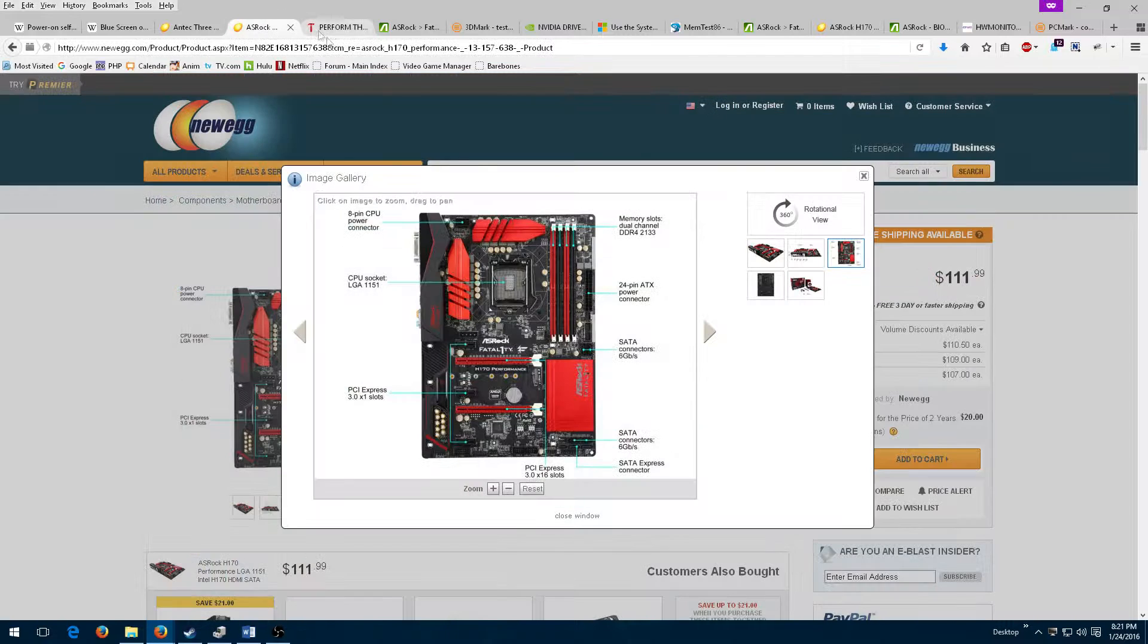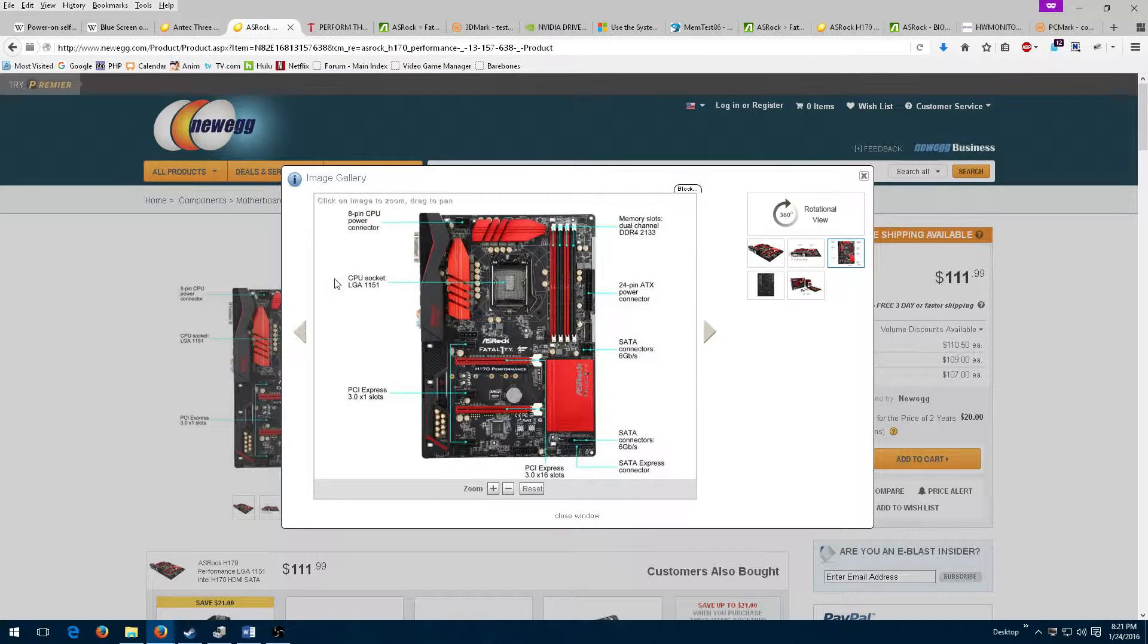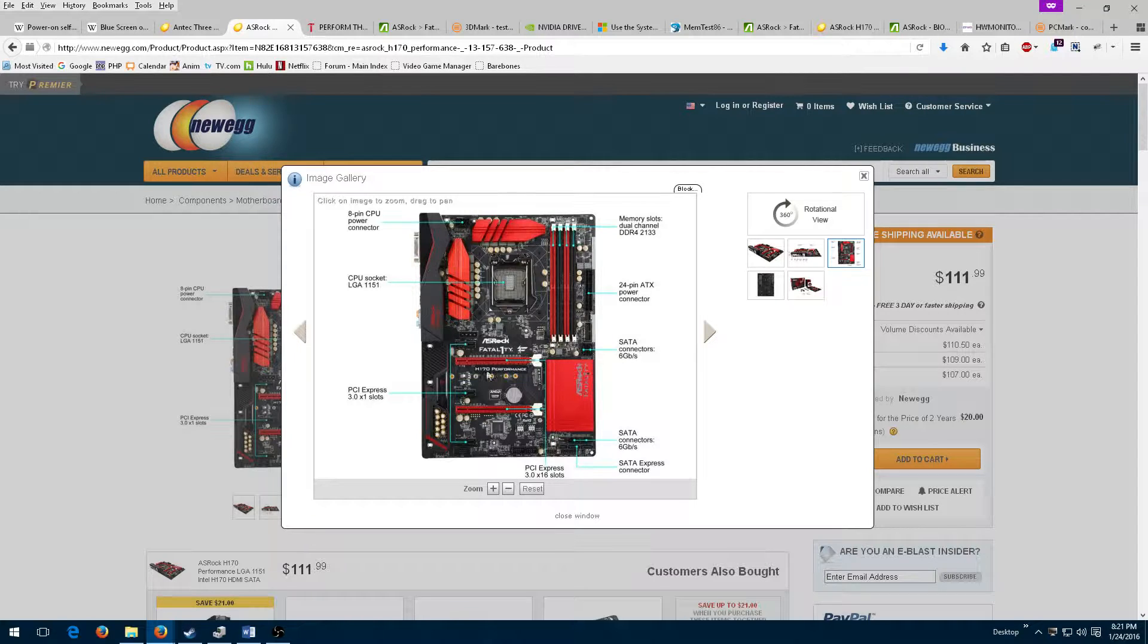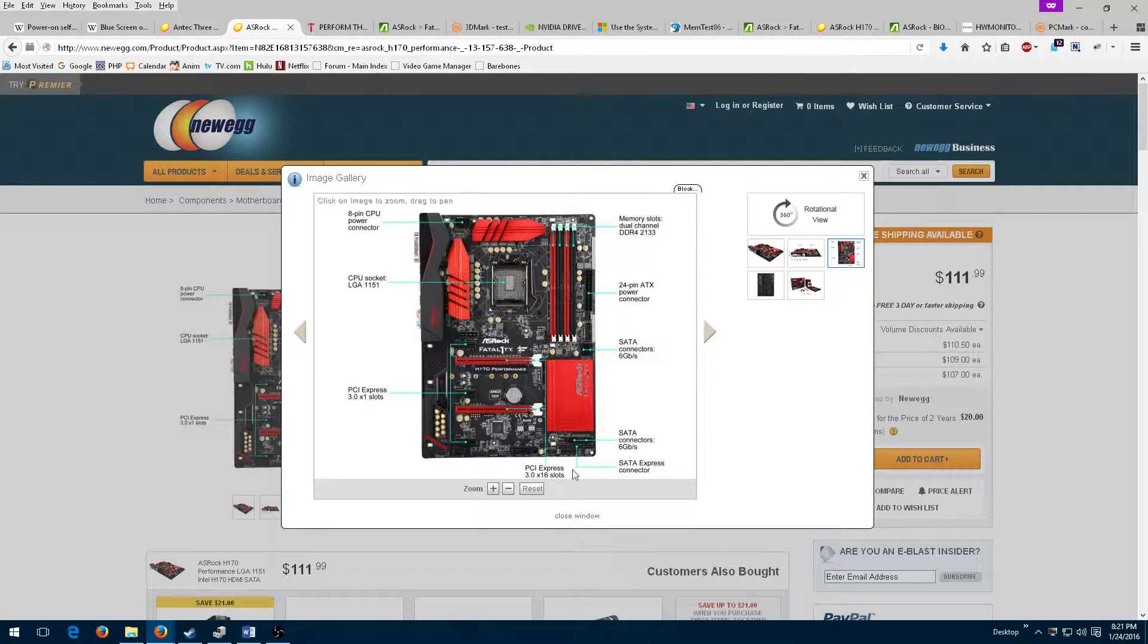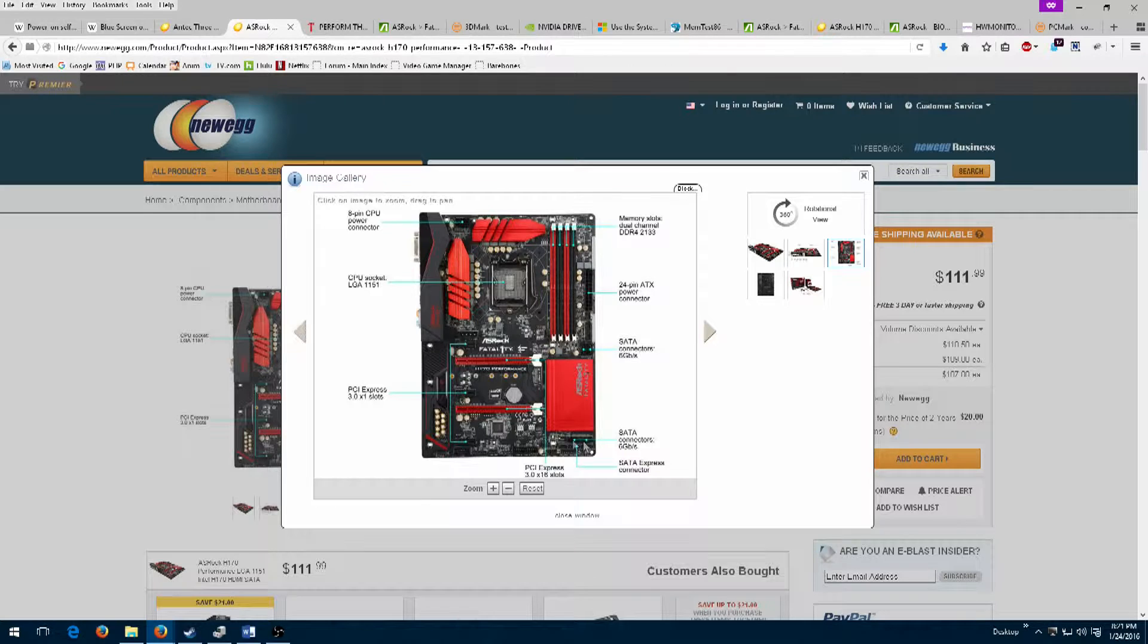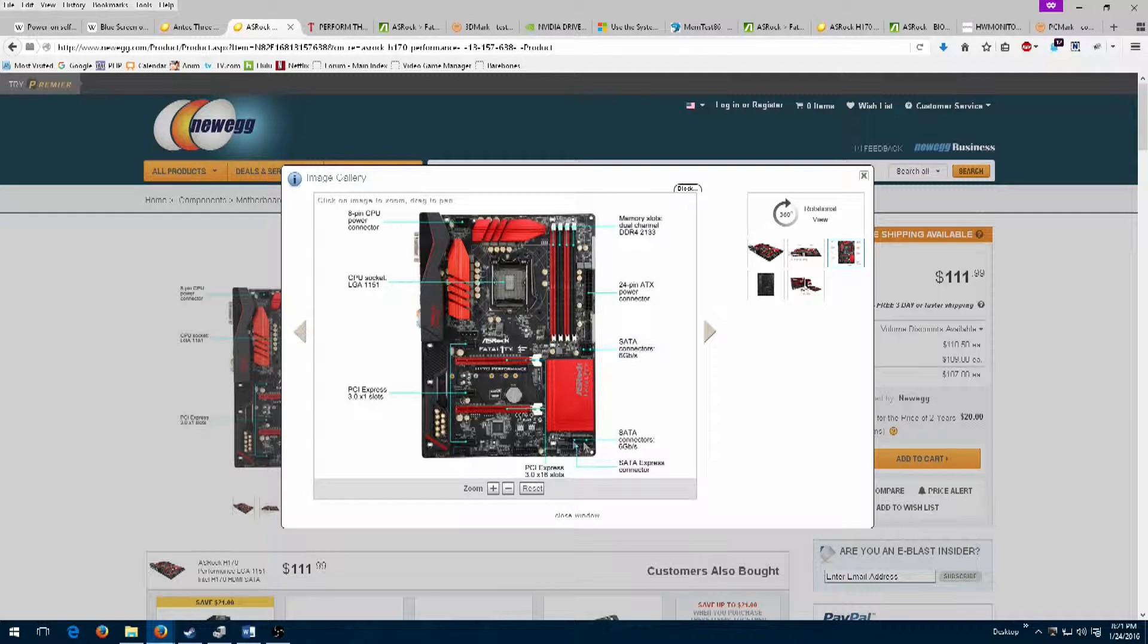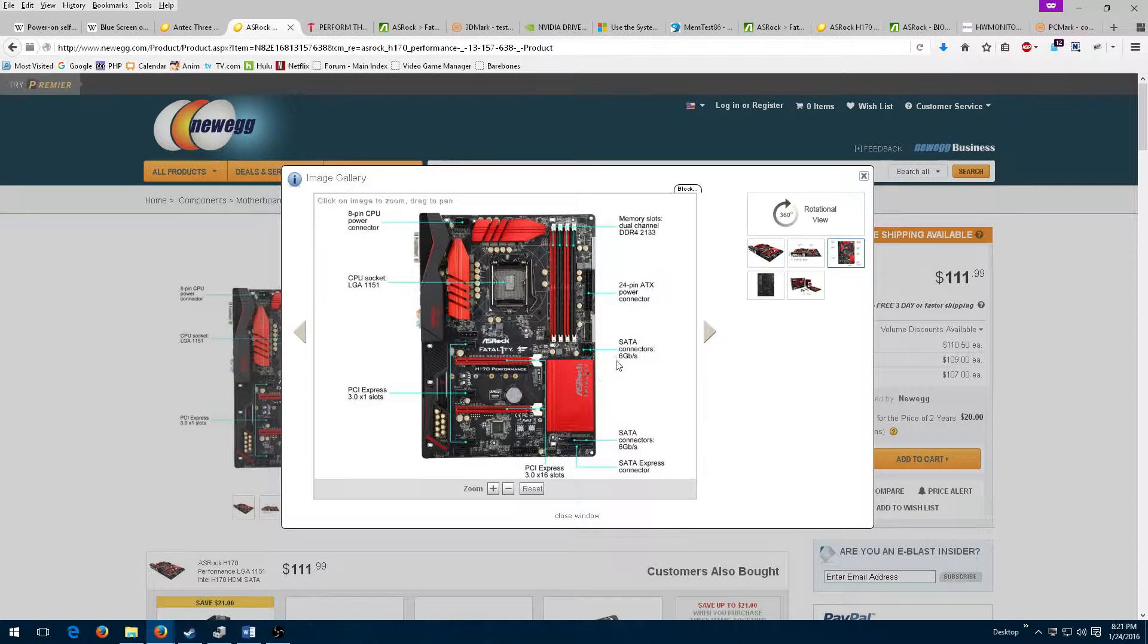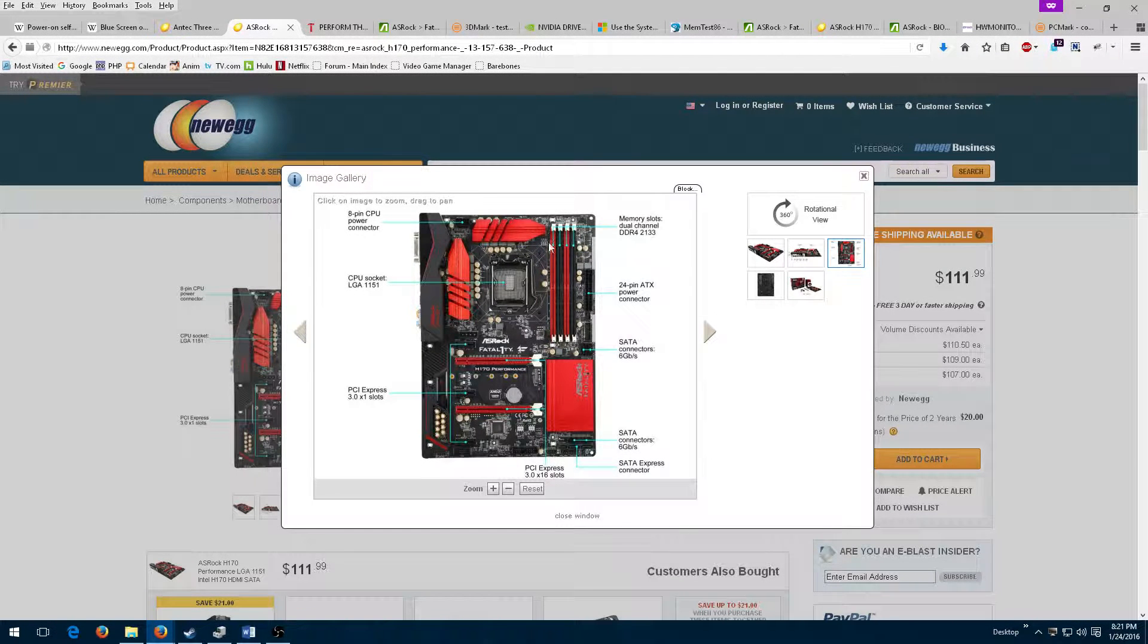so I tore down the build to the bare minimum. I ended up removing the graphics card, disconnecting the data and power cables to all of the hard drives and Blu-ray drive,